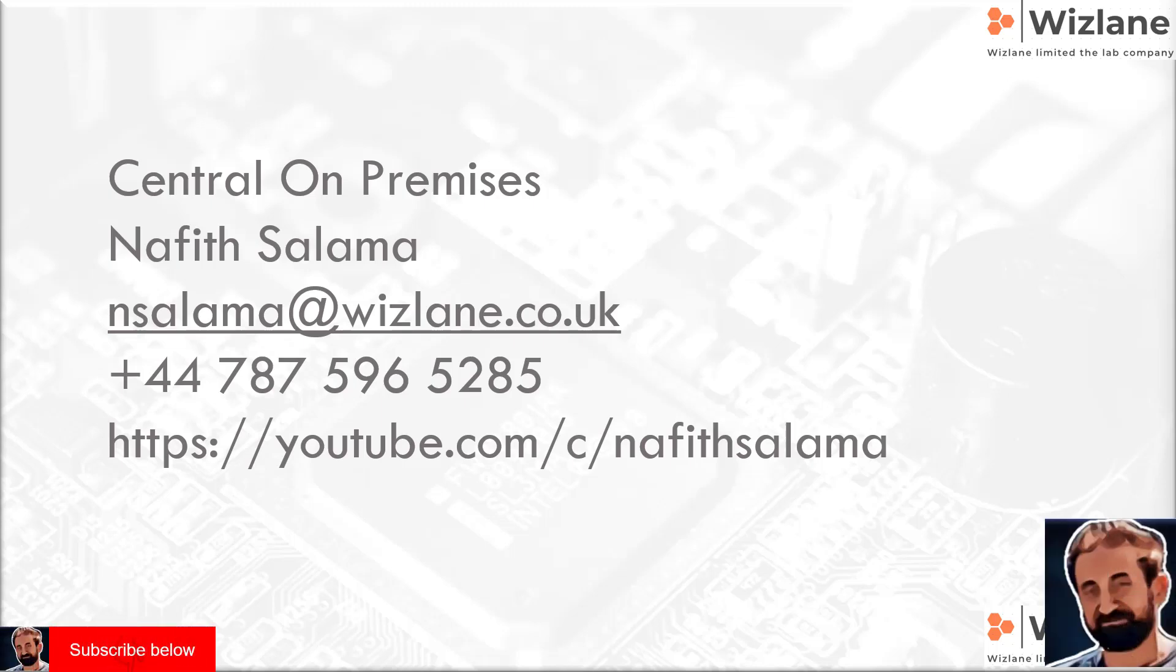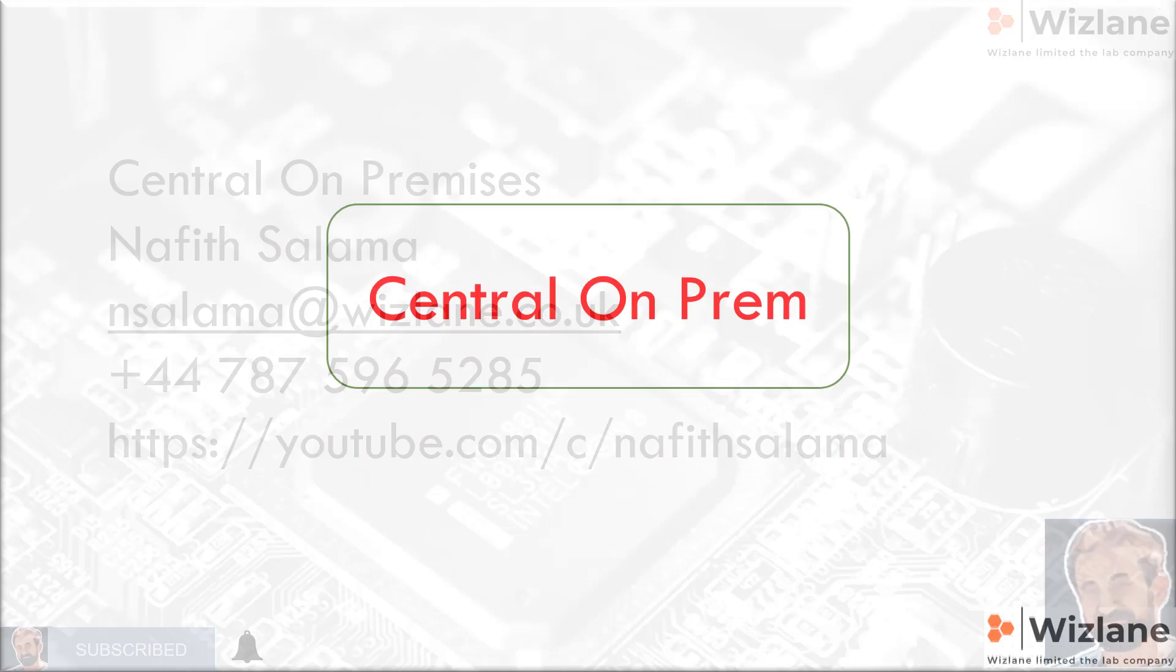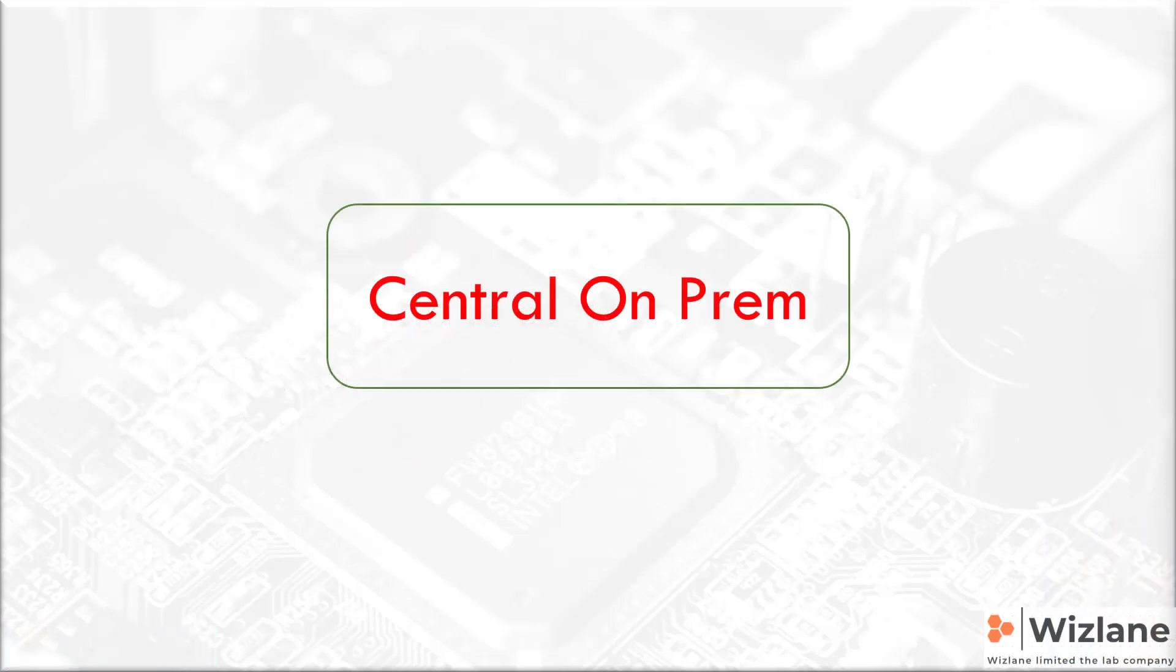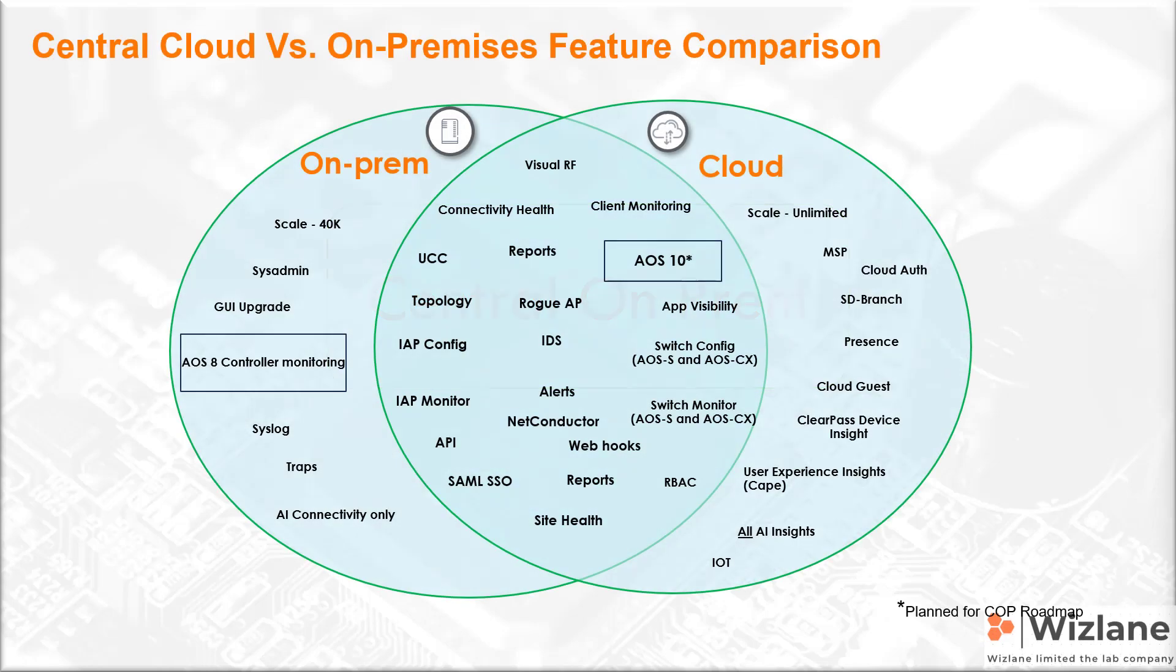Hello, it's me, I'm Navid. In this video I'll talk about Central on-prem and introduce you to Central on-premises and what is the difference between Central on-premises and the cloud-based solution.